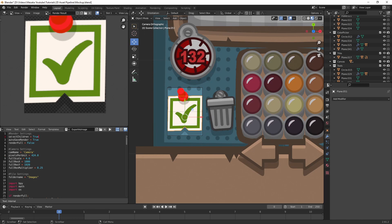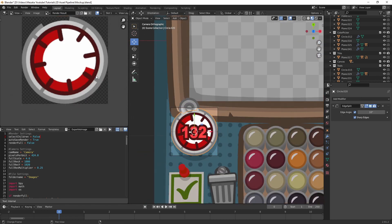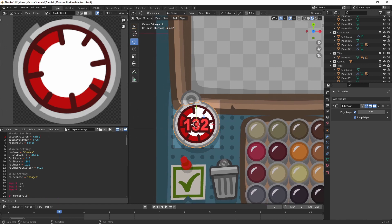We have a 'select children' value — if we set that to false and render, let's say, this ring here, you should see that it only renders that object and not the children, which is kind of cool. We have 'autosave render' which puts it into that folder — be aware that this can overwrite existing images.